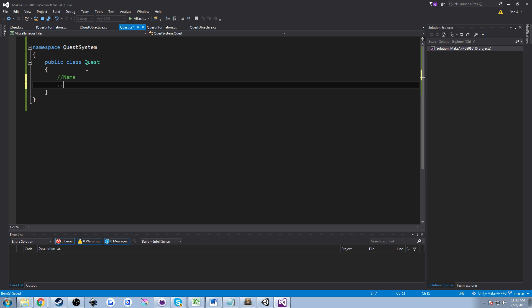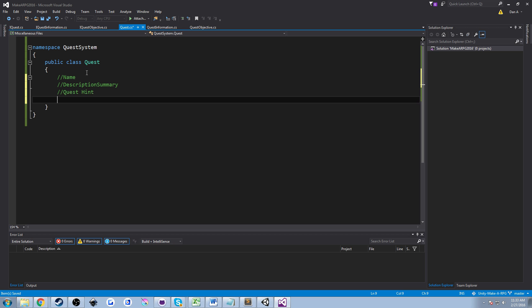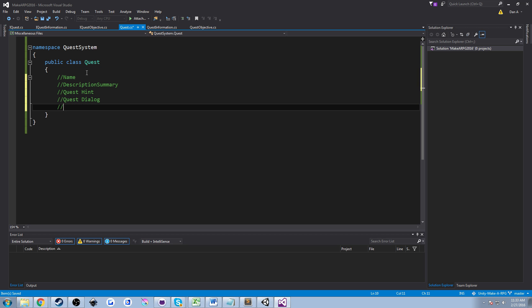Now let's talk about what a quest has, what it includes. We have our main descriptors — we're going to have a name, and a description summary. So if you open up a quest log and want a summary of what the quest is, that's what the description summary is. We're going to have a quest hint — some sort of hint for the quest — and then quest dialogue. For now, quest dialogue is just going to be what the quest is telling you to do. We're not creating a full dialogue system right now, but we'll have the ability to add that in later.